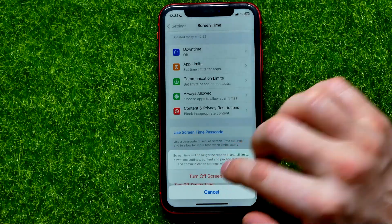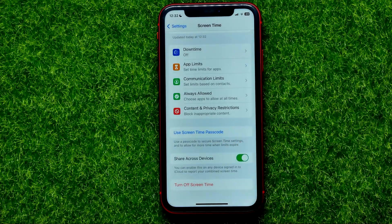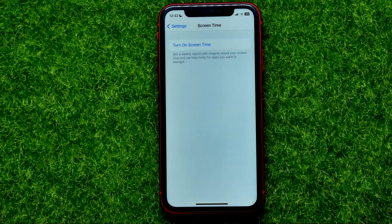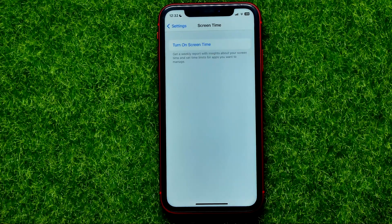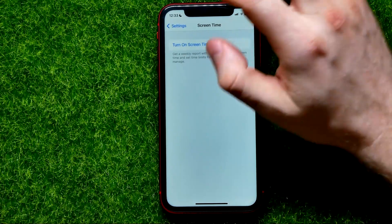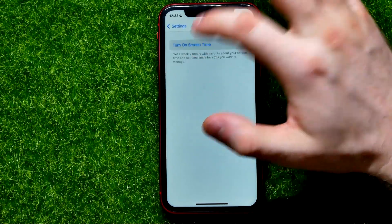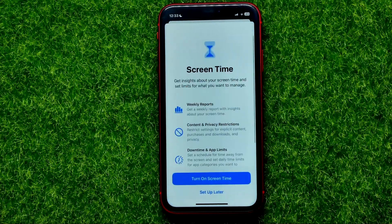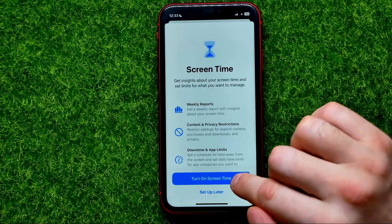Just tap Turn Off Screen Time, then wait for a couple of seconds. If you wish, you are able to turn the Screen Time feature back on — just tap Turn On Screen Time.